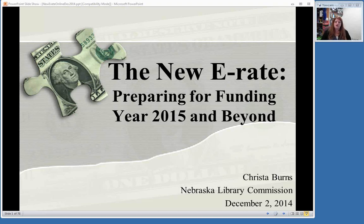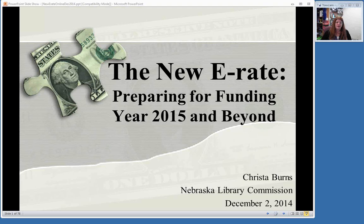Hello everyone, and welcome to the new E-Rate: Preparing for Funding Year 2015 and Beyond. I am Krista Burns from the Nebraska Library Commission. I am the Special Projects Librarian here, and one of my duties as Special Projects Librarian is E-Rate. I am the State E-Rate Coordinator for Public Libraries here in Nebraska.